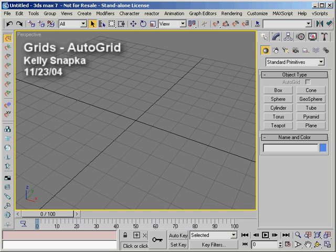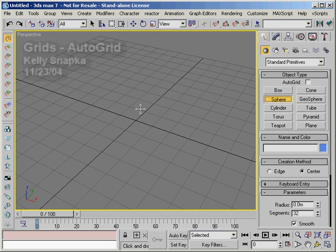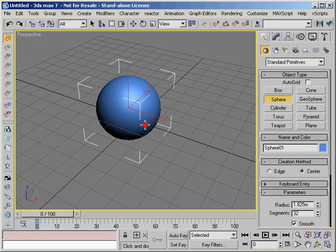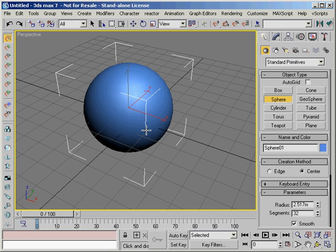Hi. On this video on grids, we're going to cover a simple yet useful feature called the AutoGrid. Let me go ahead and draw an object down here very quickly. You'll notice that whenever you create an object, you'll have a checkbox up here called AutoGrid that will be available to you.